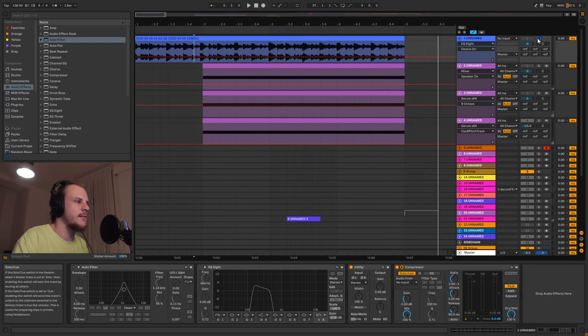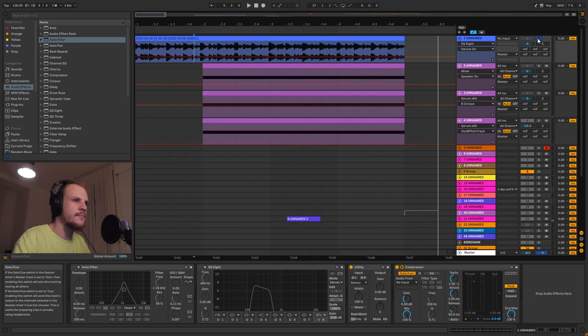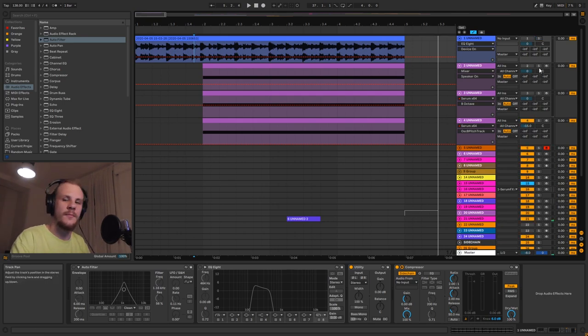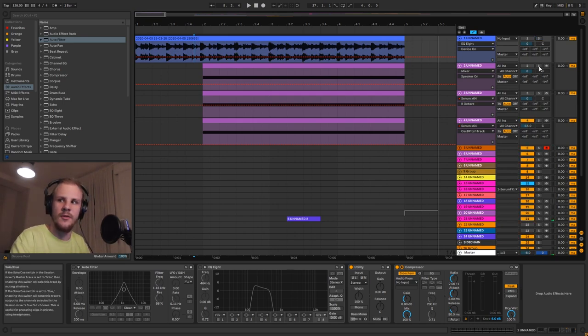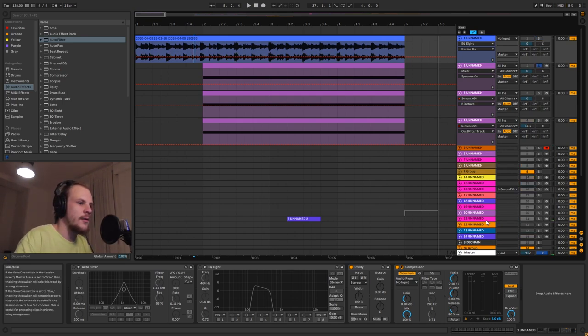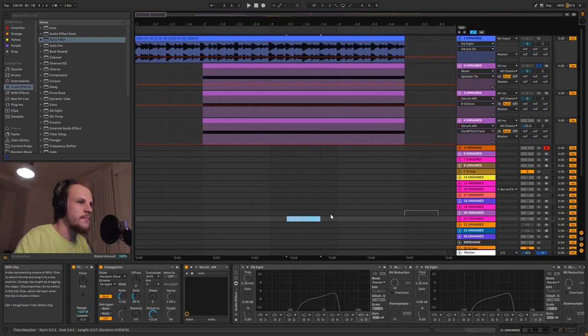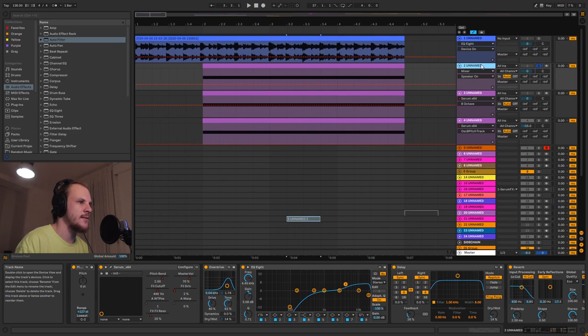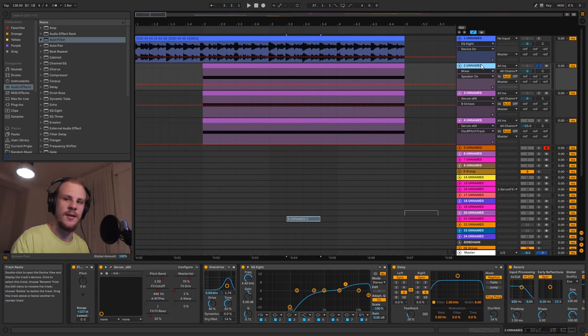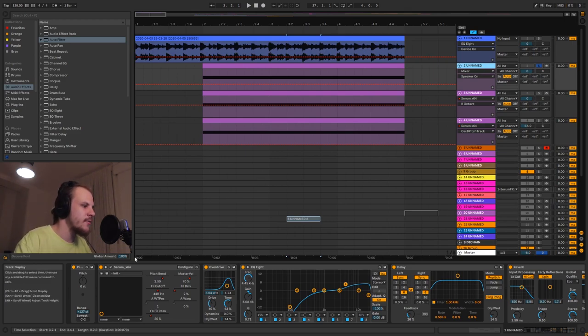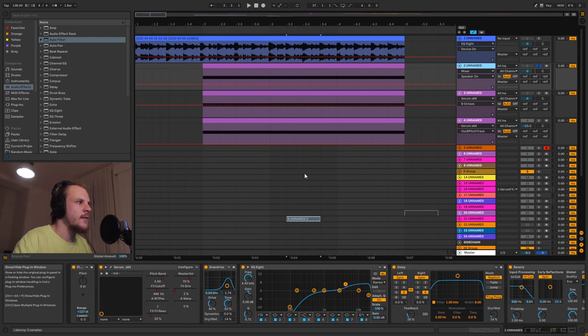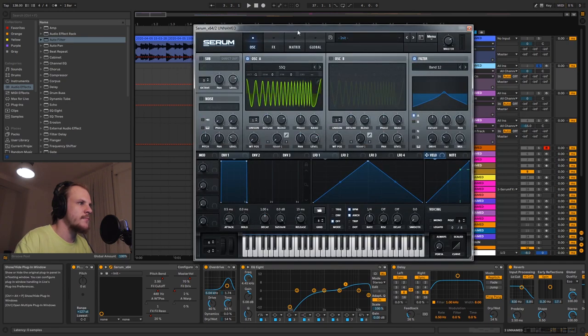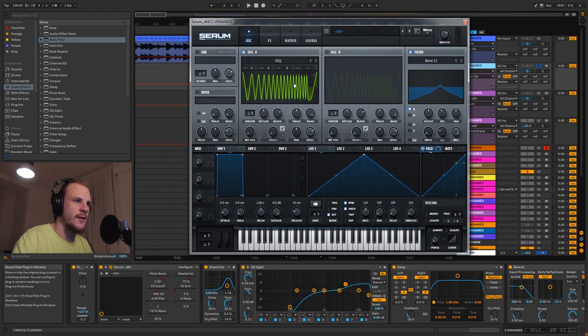So you can hear that's the rising effect there. Now there's something interesting going on with this thing. Let me quickly turn this off. There's something interesting going on with this thing. I immediately identified this as a sound that kind of sounds like the SSQ wavetable.